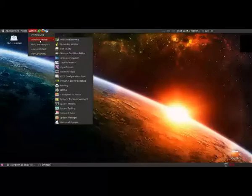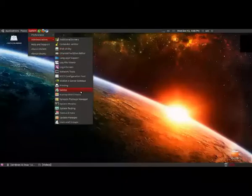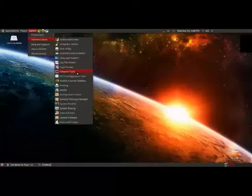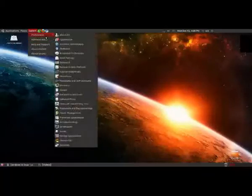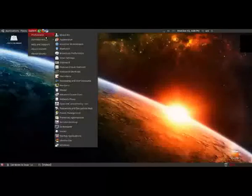And then you've got administration which is your more advanced stuff, so file sharing, some more advanced network tools, drivers, you may need to change those at some point.